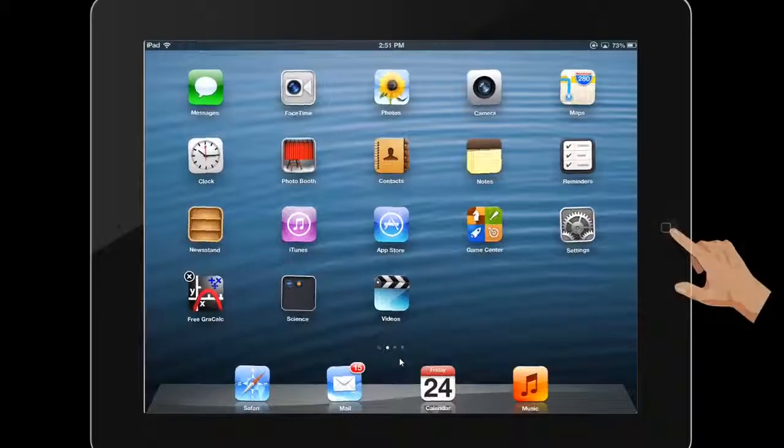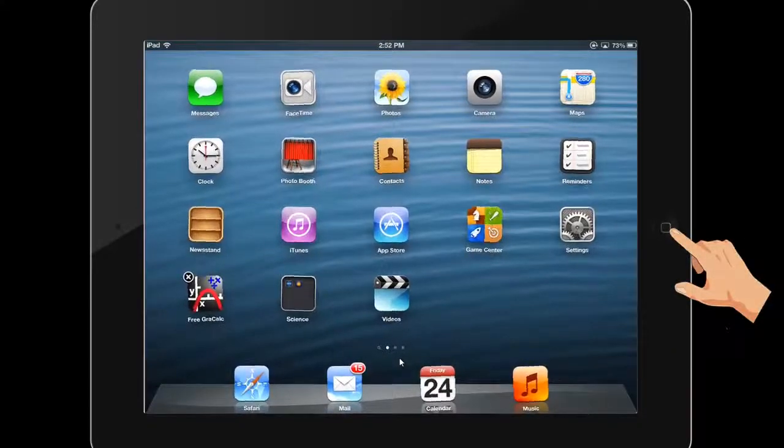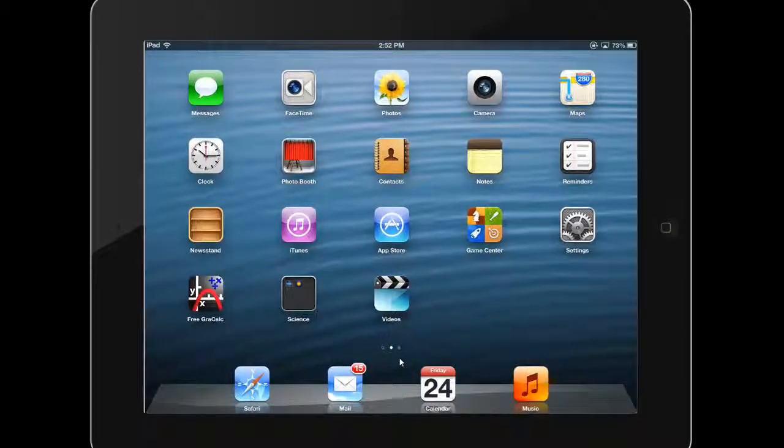When you are done arranging your apps, press the home button. Your apps will stop jiggling and you can now navigate and launch apps as usual.